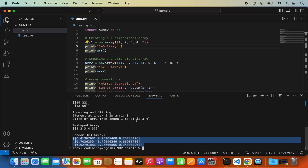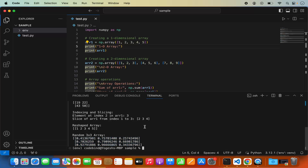So this is how you can create a virtual environment with Visual Studio Code and then install any pip package using this approach. I installed NumPy, but you can write pip3 install and any other package name — for example bcrypt, PyTorch, or any other package — and it will be installed on your Mac using Visual Studio Code. That's it for this video. I hope you enjoyed it and I'll see you in the next one.